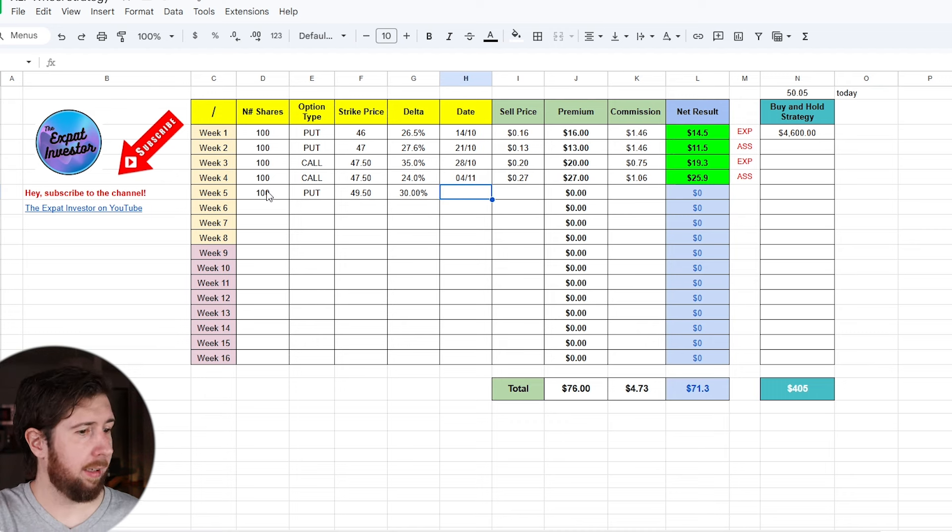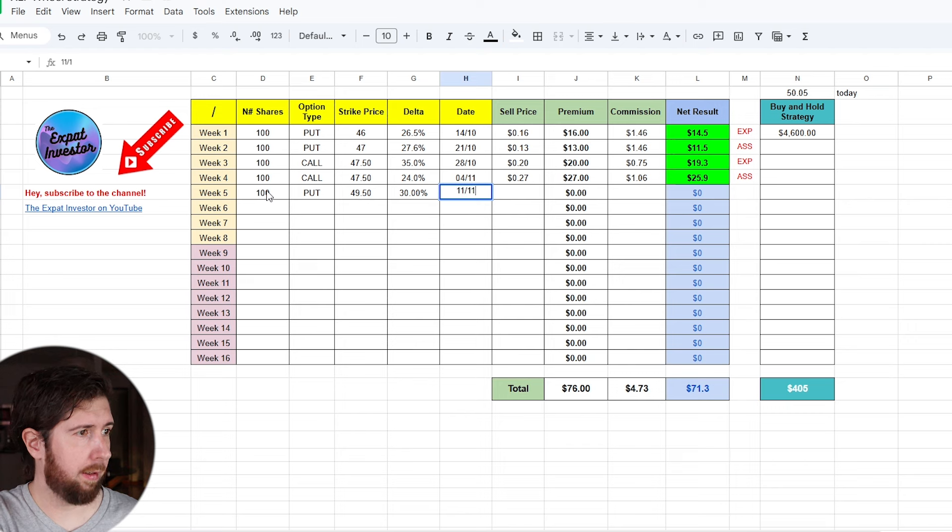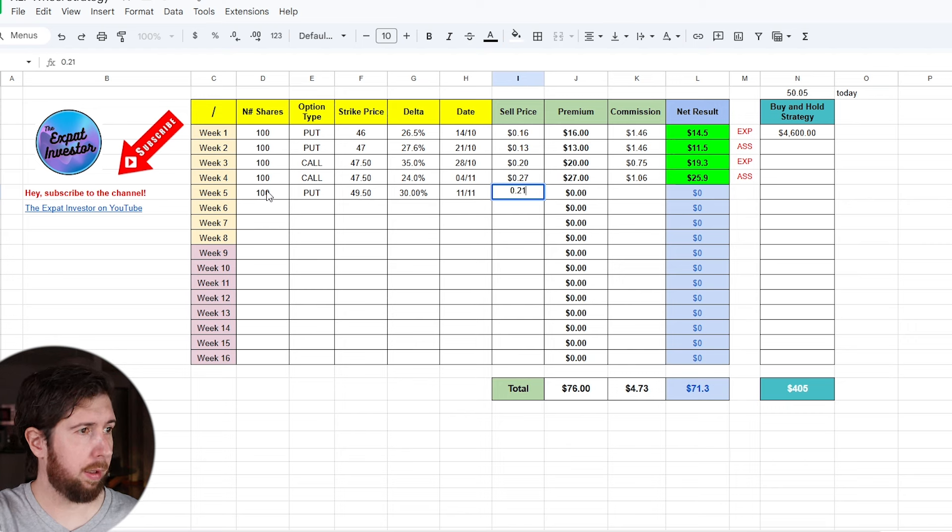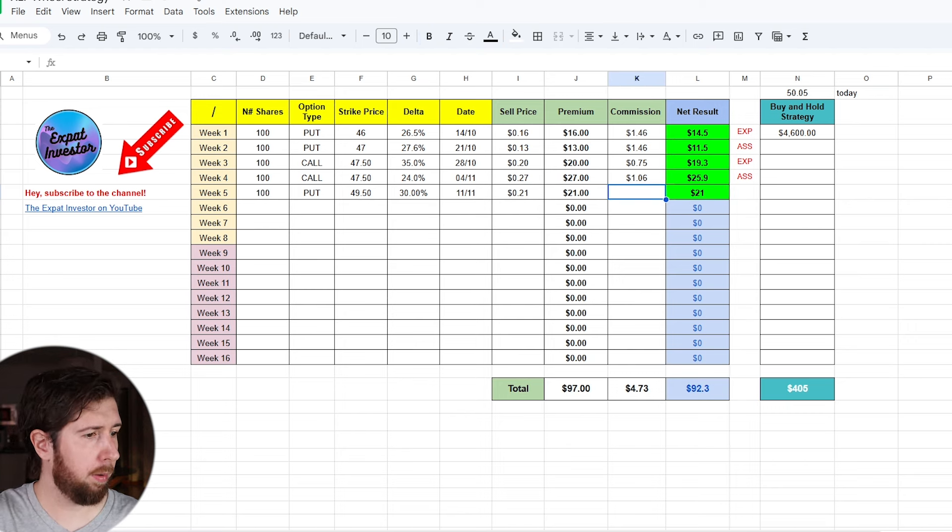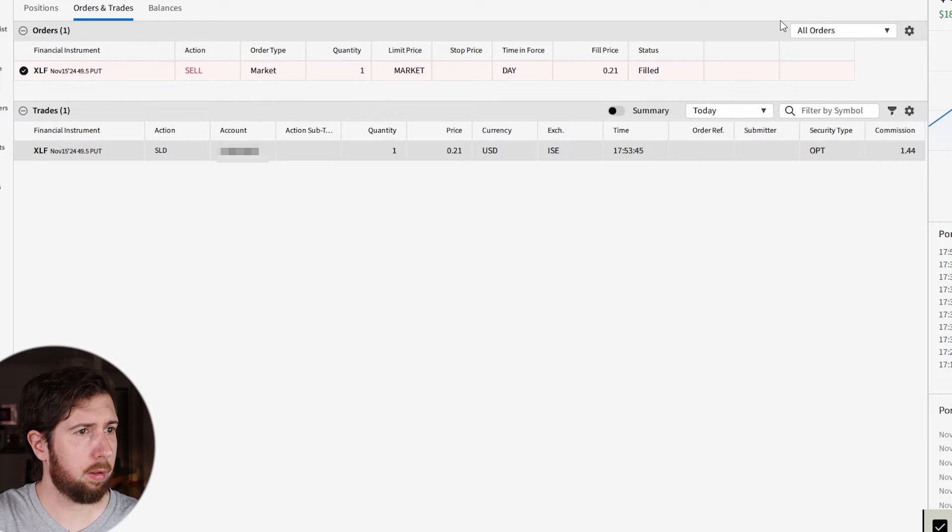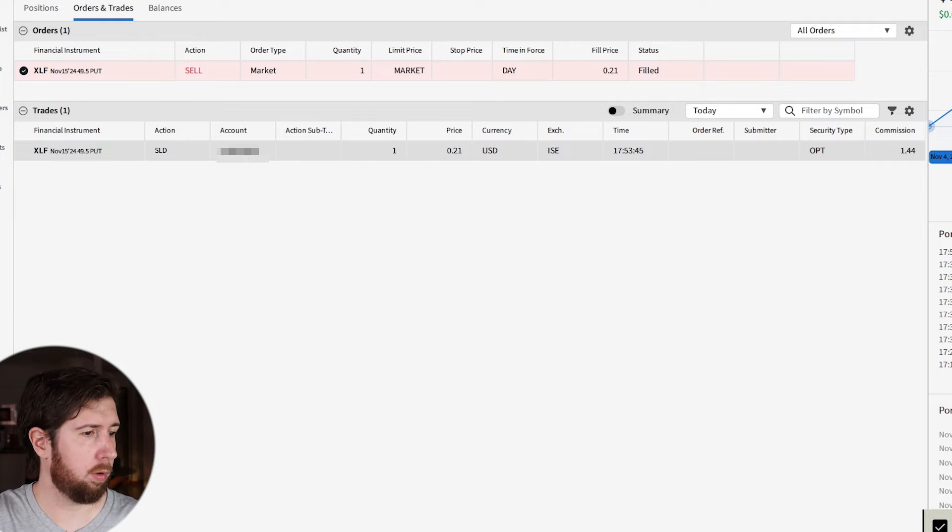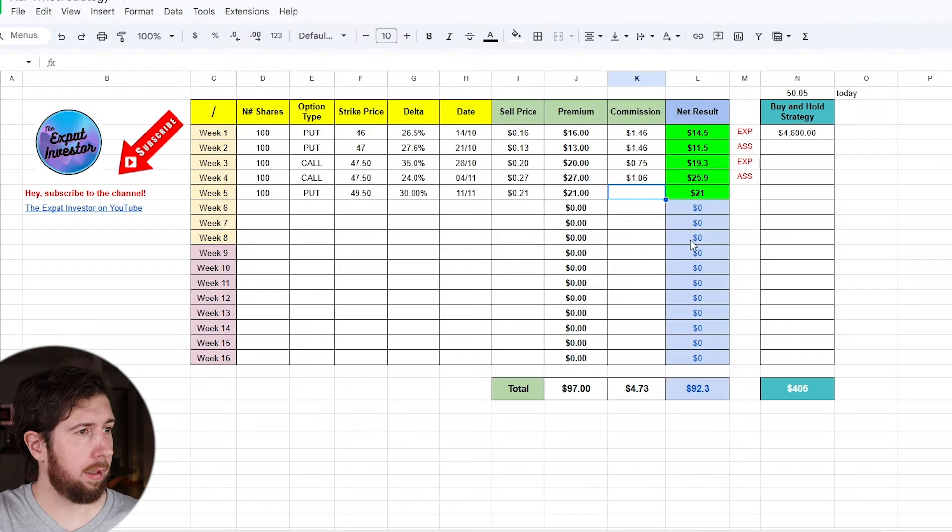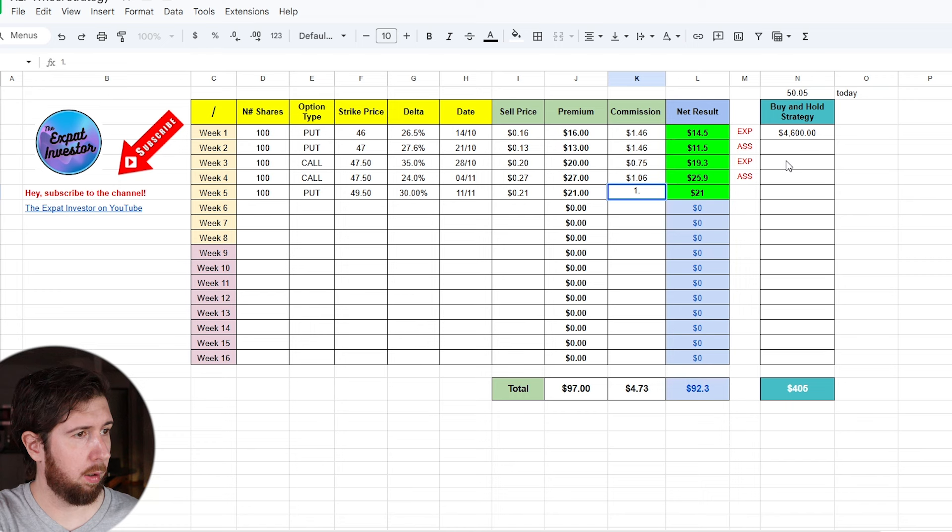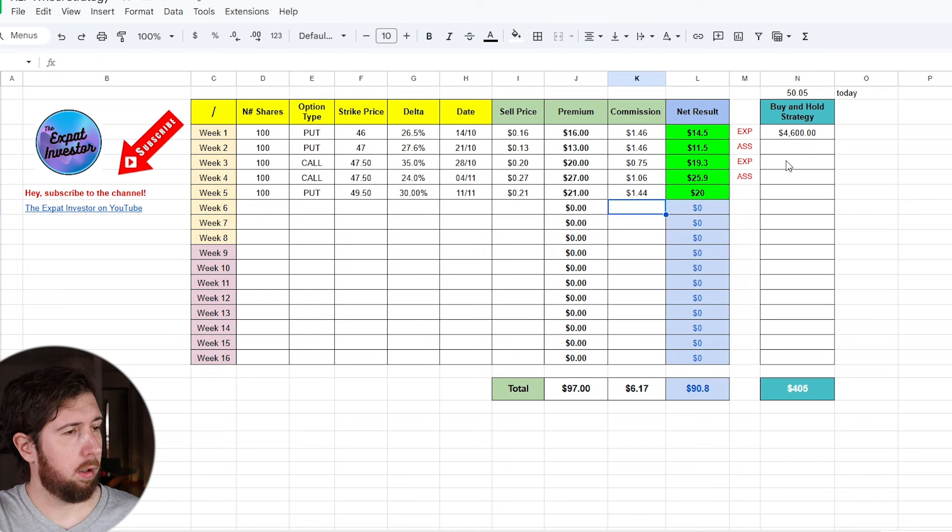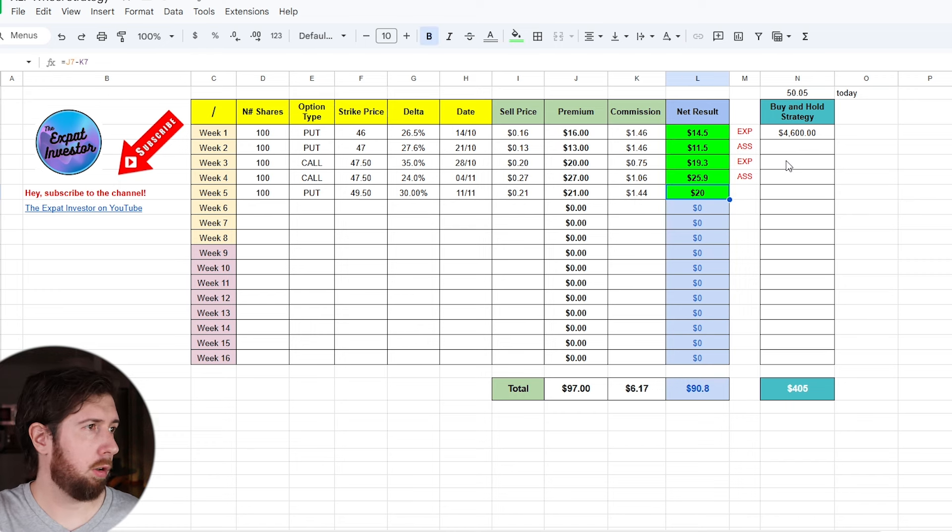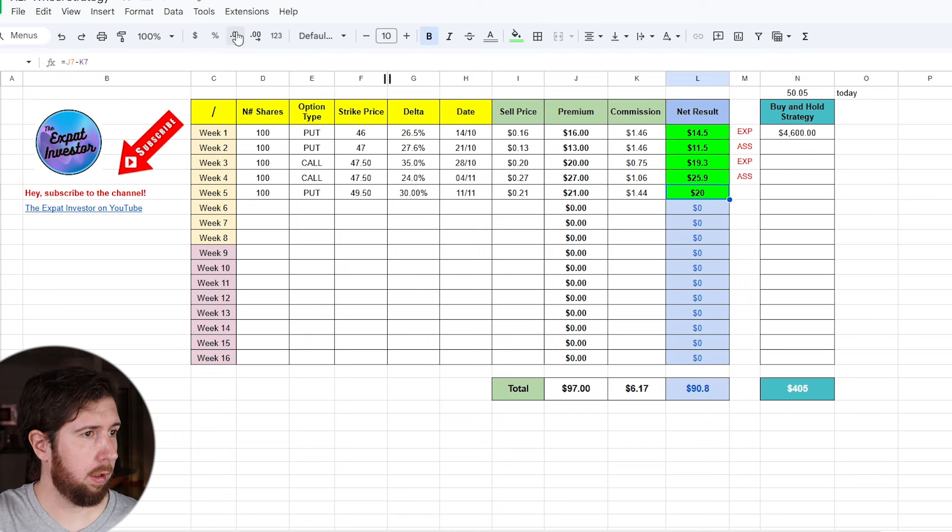So let's update my file. 100 shares, it's a put this time. Strike price is 49.5 with a delta of 30 percent. Today is November 11. Premium is 0.21. Let's take a look at the commission: one dollar 44, so quite a high commission this time. So I got 19.6 dollars.